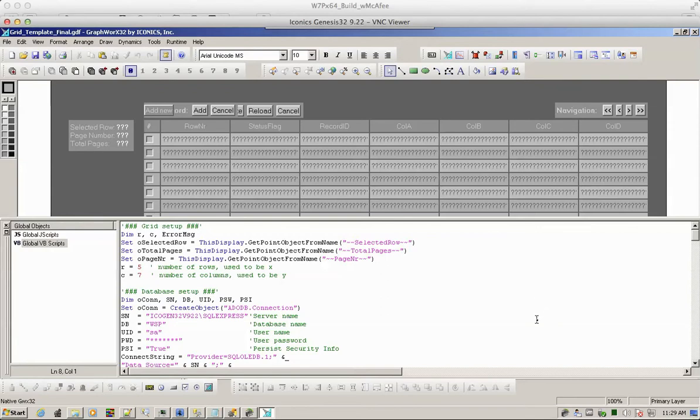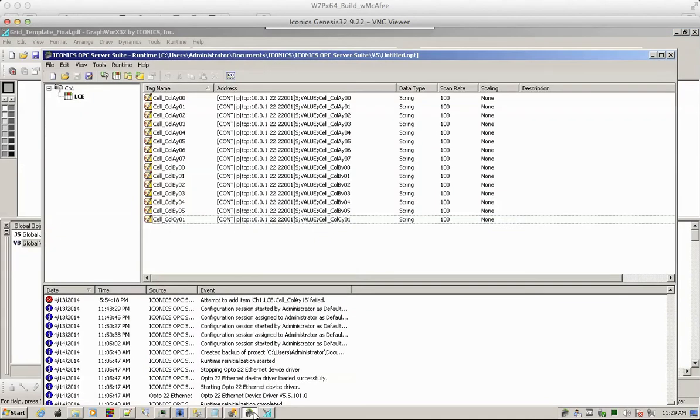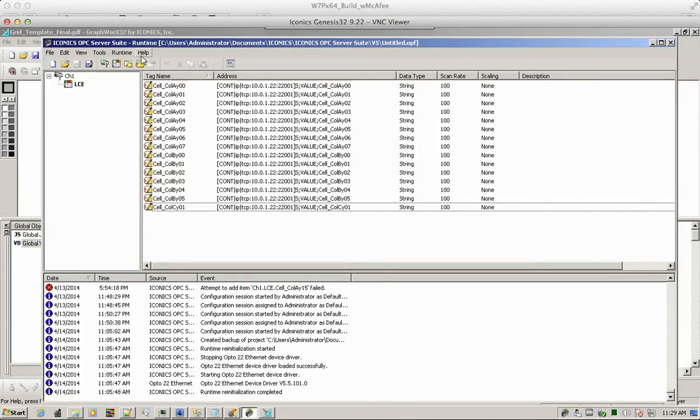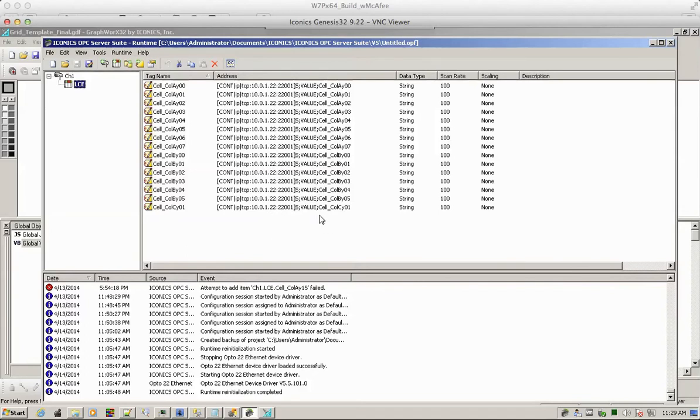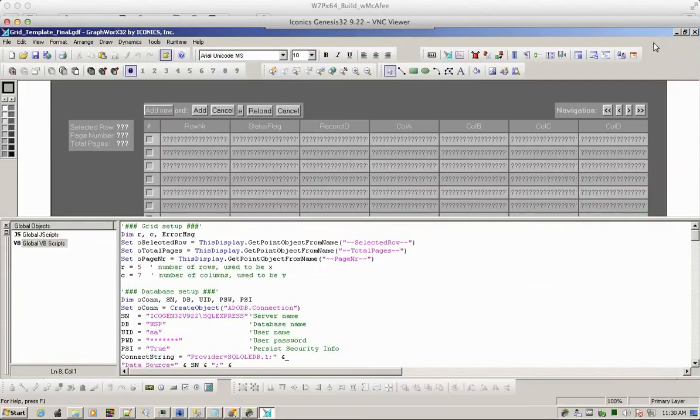In this particular scenario there is an OPC server, the standard Iconics OPC server, used for the OPC protocol for Opta22 controller. You'll see several tags being created and linking the string tags in the Opta22 controller.